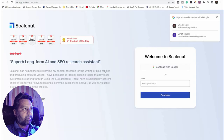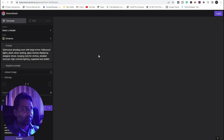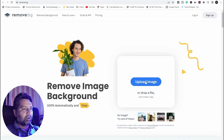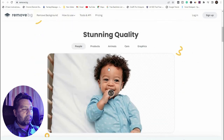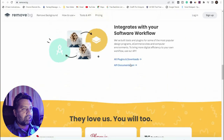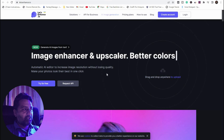Third is Automator — you can automatically add URLs in any kind of software. The fourth is app.scalenet.com for AI and SEO research. Other tools include Dream Studio, MidJourney — which you all know about — and Remove.bg, where you upload your image and remove the background 100% automatically and for free. This is a free AI-based background removal tool that removes any background from an image in seconds.